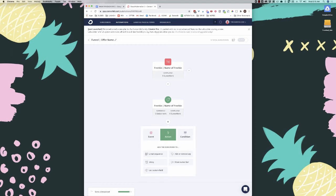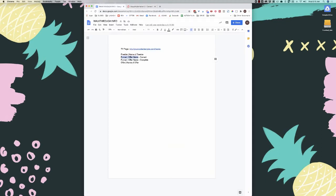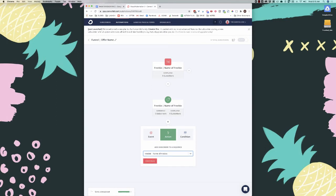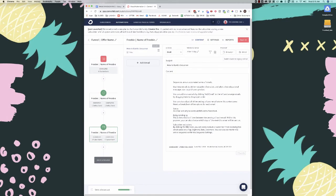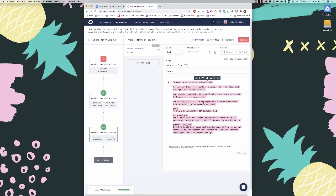Next we're going to add an email action and create a new sequence — I'll name it 'freebie name of offer.' Click add action, then click on the sequence to open it and add the email. You'd set your actual subject line — maybe 'welcome to Daring CEO.' You can change all your content, add buttons, and everything there. When done, check it as active, set it to zero days delay since we'll manage delays in the main funnel, and click save.